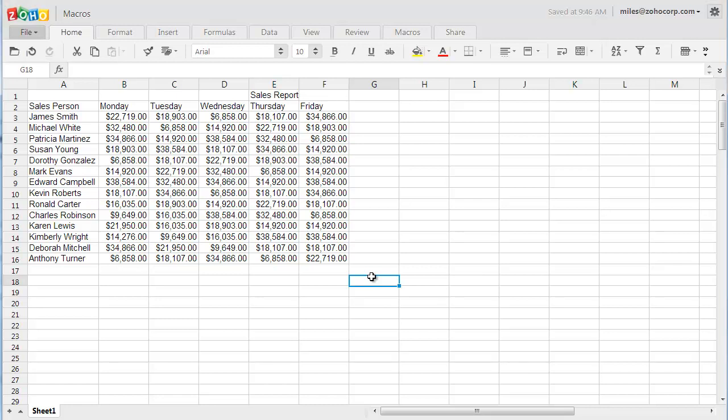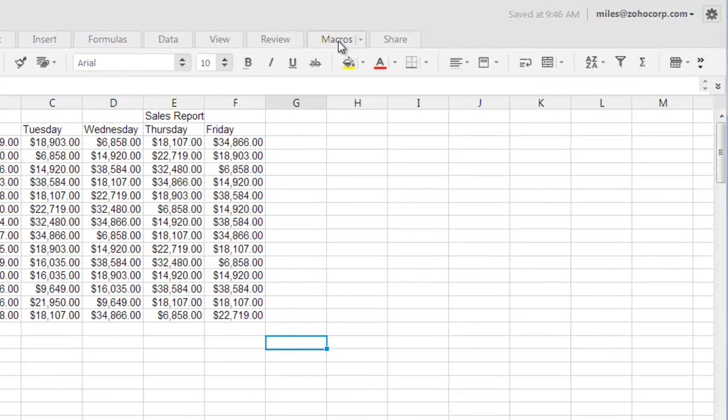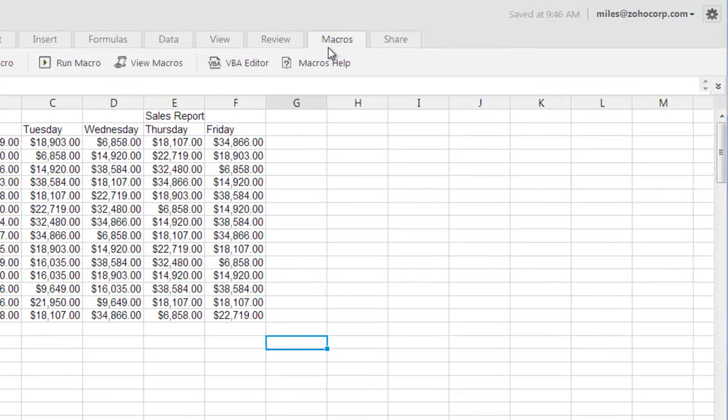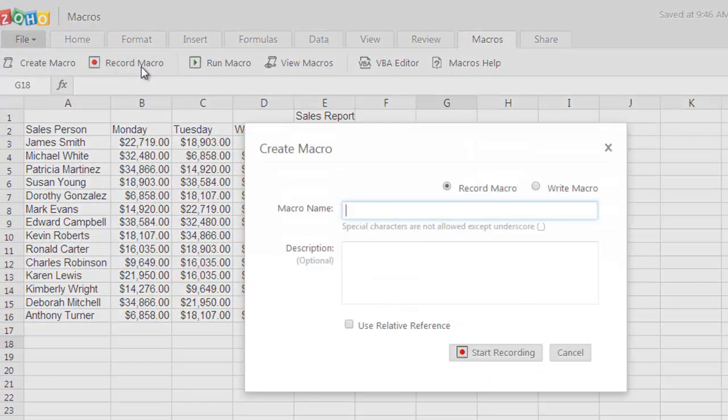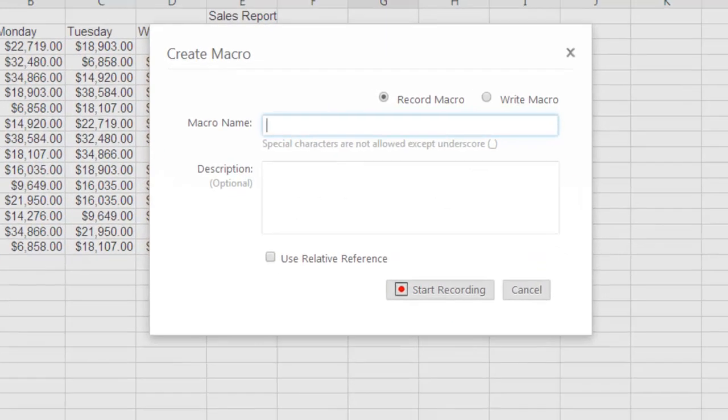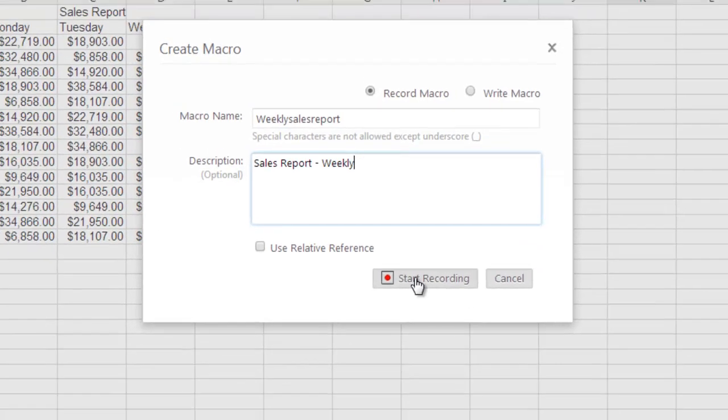To record a macro in Zoho docs, click on the Macros tab at the top and click on Record Macro. Give a name and description for the macro and start the recording.